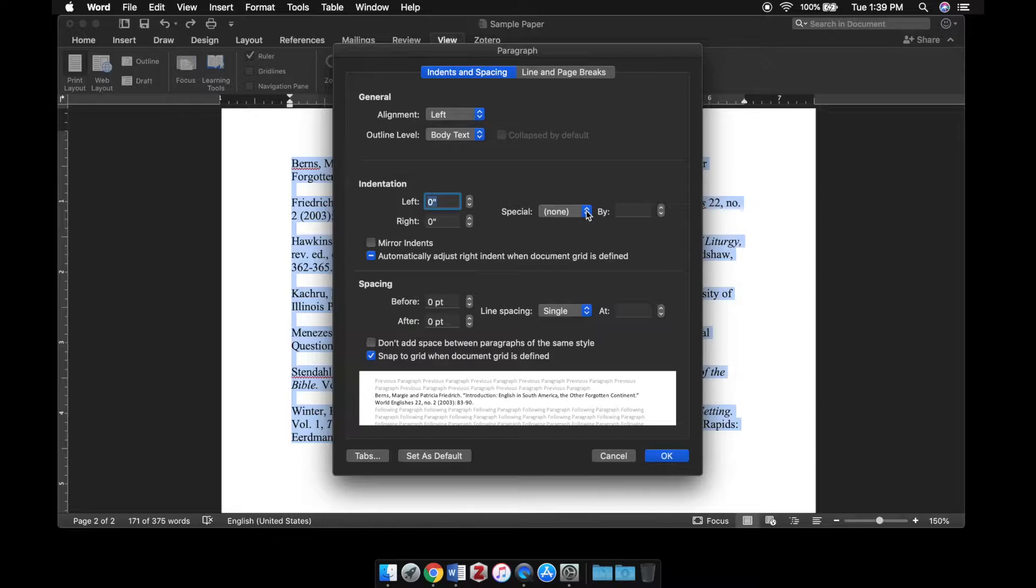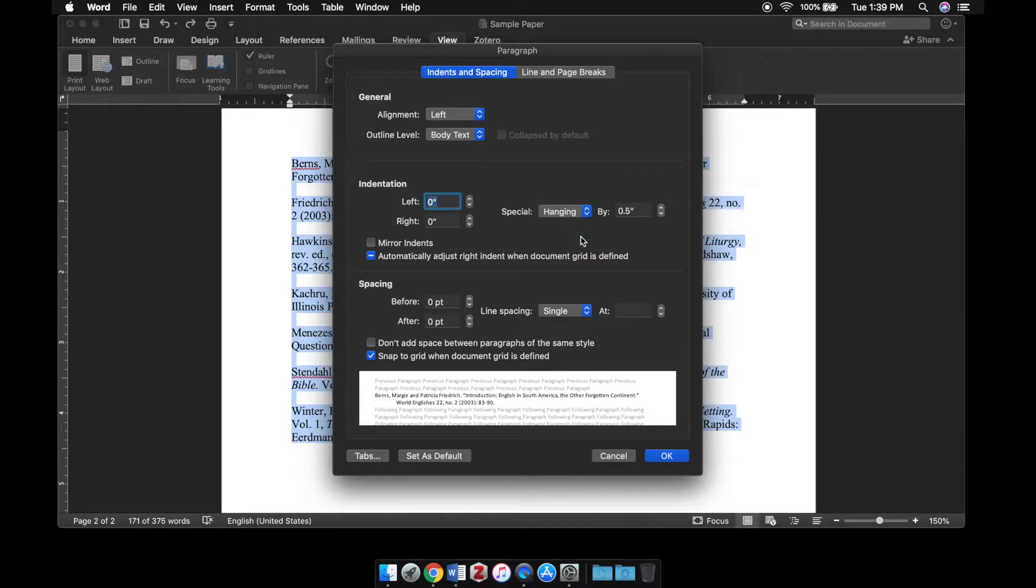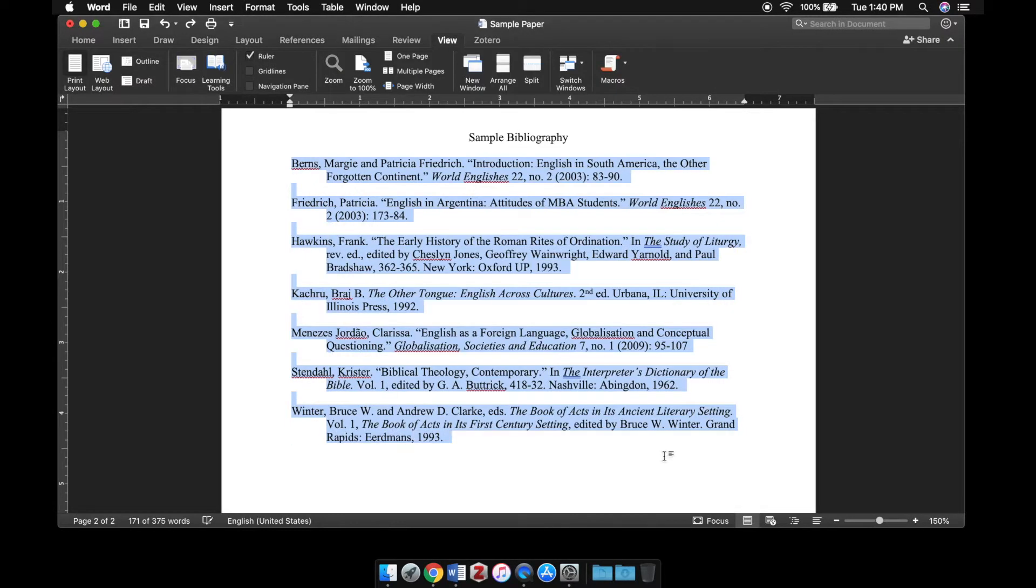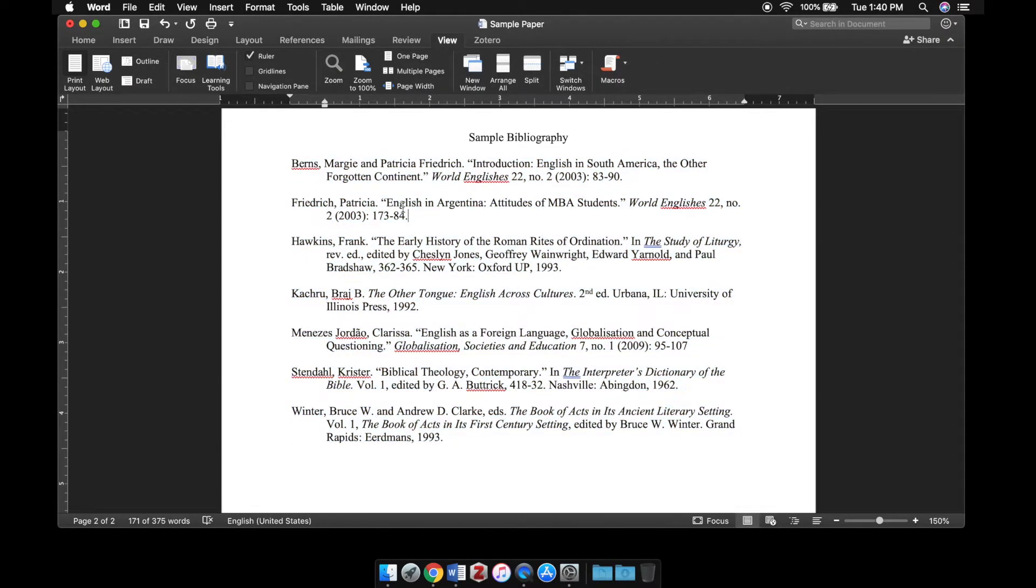Under this menu called special, you can select either a first line or a hanging indent. For our bibliography we're going to select a hanging indent, and there you go.